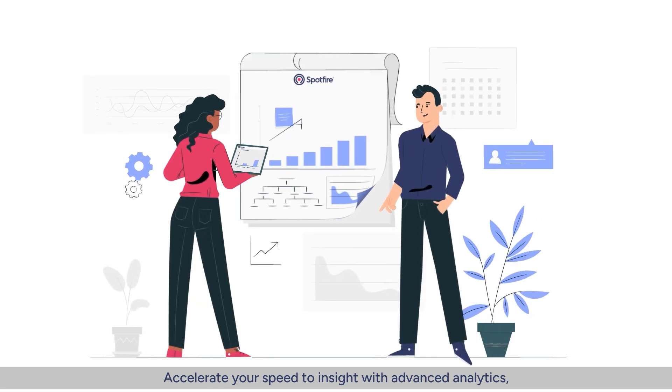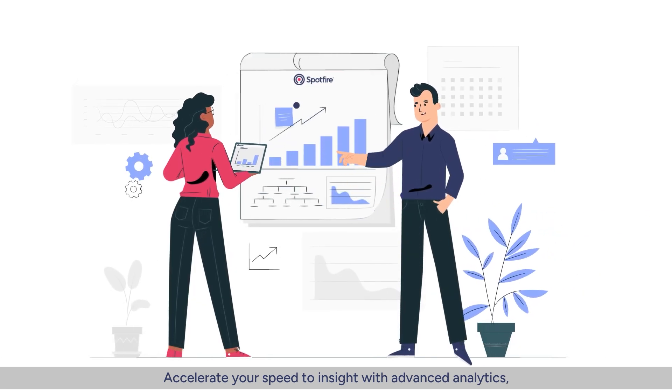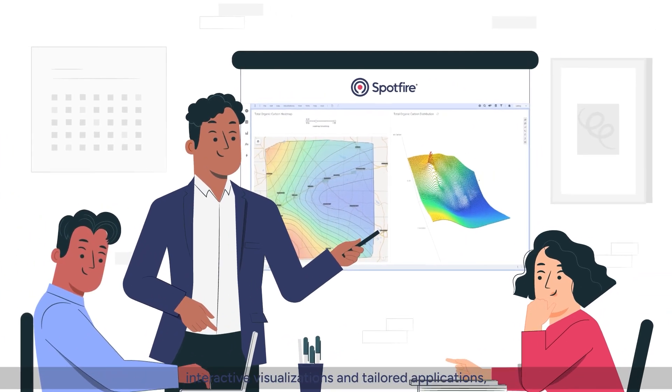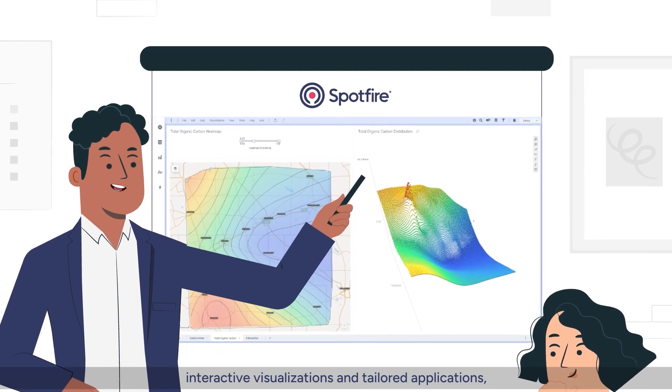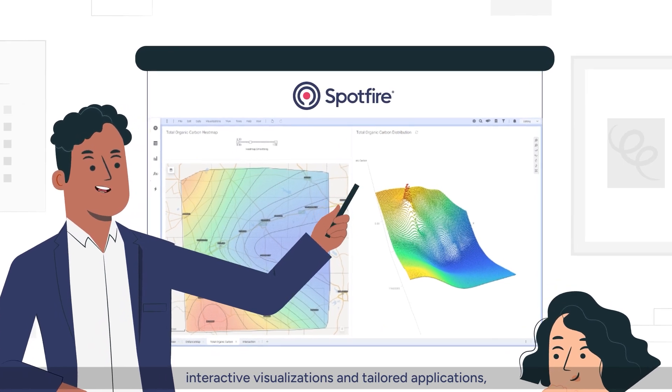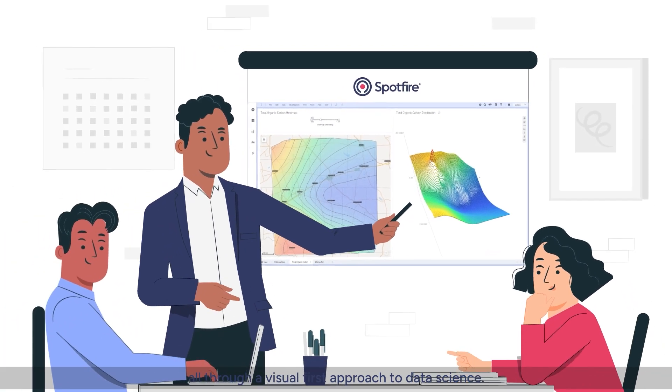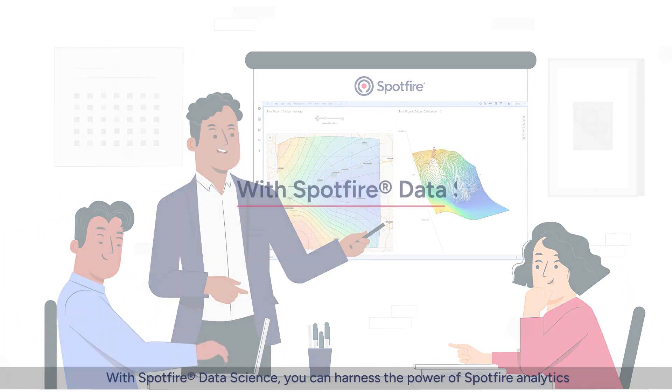Accelerate your speed to insight with advanced analytics, interactive visualizations, and tailored applications, all through a visual-first approach to data science.